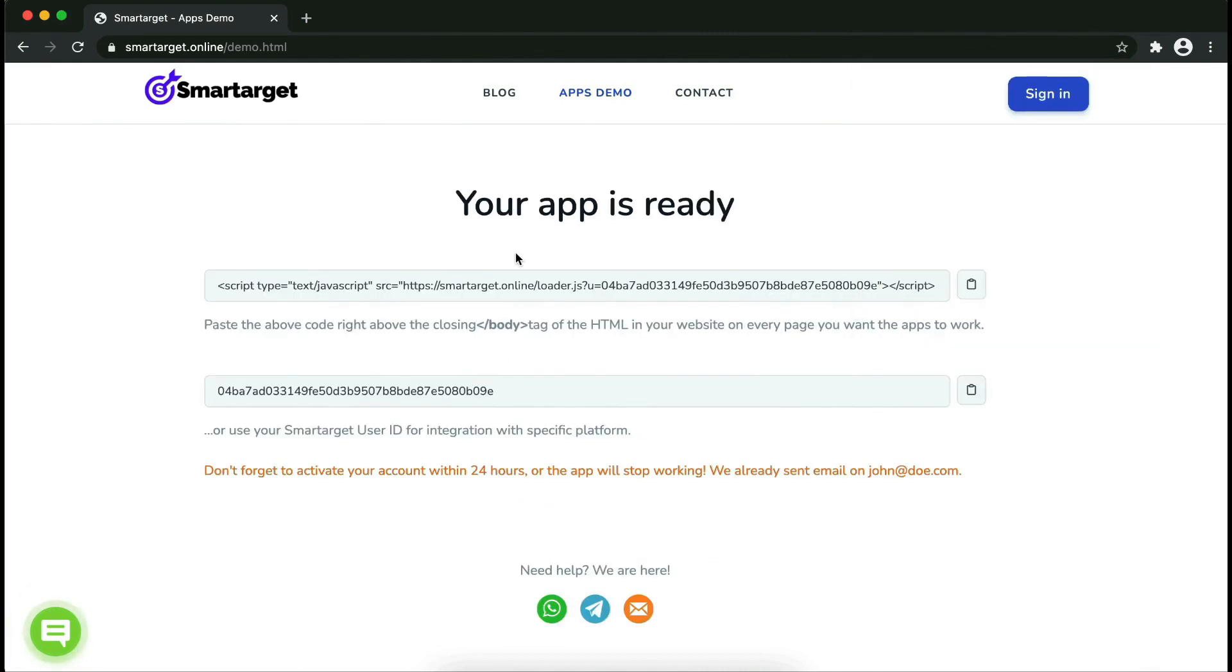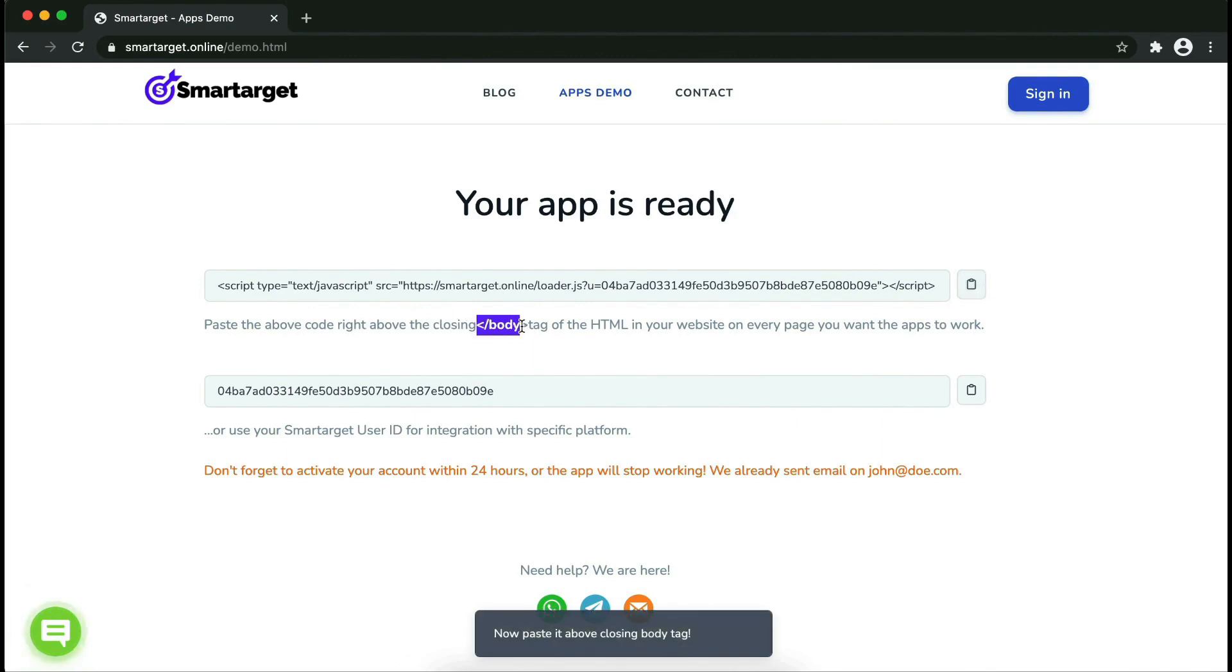Your app is ready. Copy the JavaScript code and paste it into your website before the slash body tag.